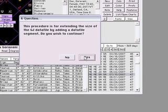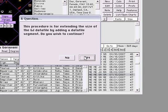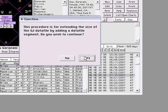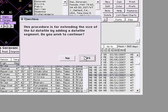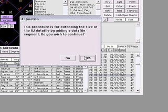This procedure is for extending the size of the GJ data file by adding a data file segment. Do you wish to continue? Yes.